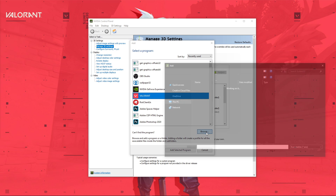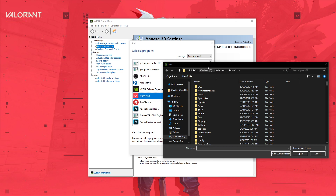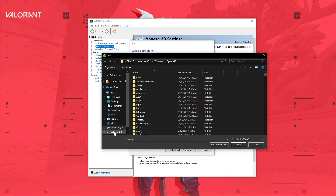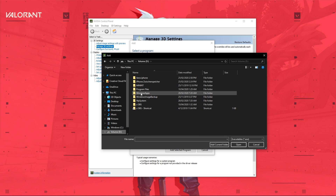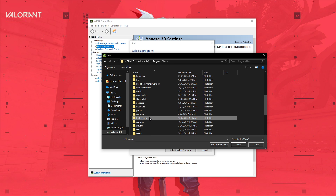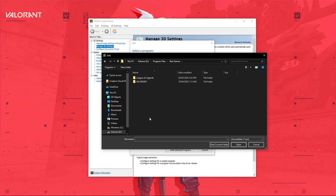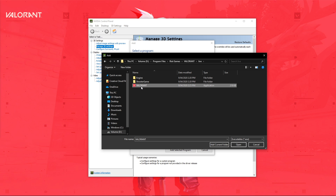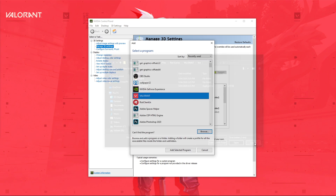In case you are unable to find the game in this list, then select Browse, which will open up your File Explorer. Here, navigate to your program files, Riot Games, Valorant, Live, and select the Valorant application.